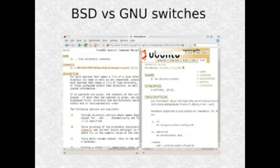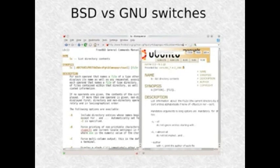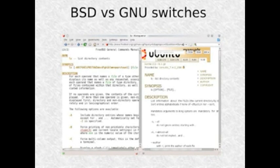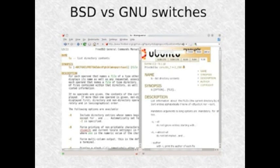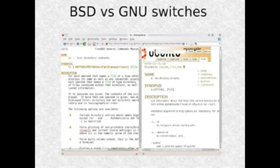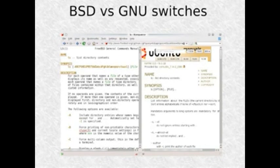Ubuntu gives a hint on where GNU switches come from, and it comes from the coreutils program, which is something you can install on your BSD system if you miss the GNU style switches.